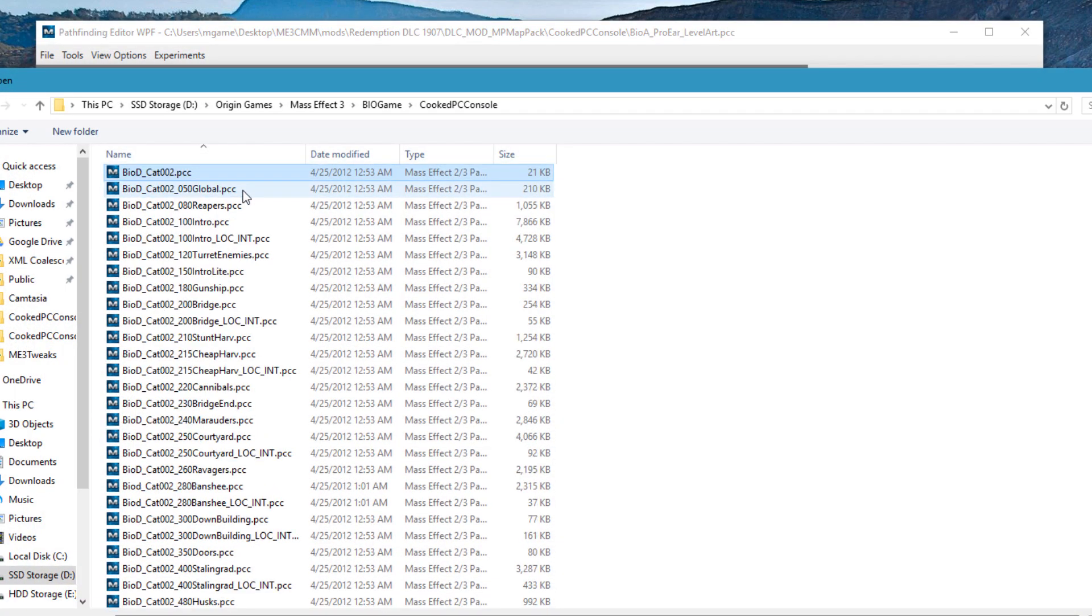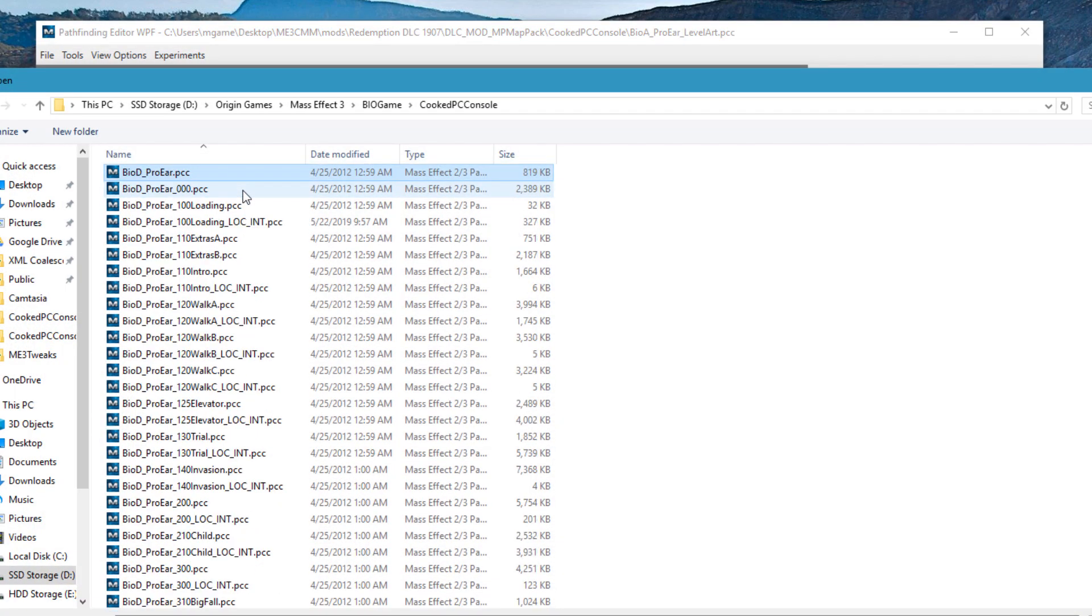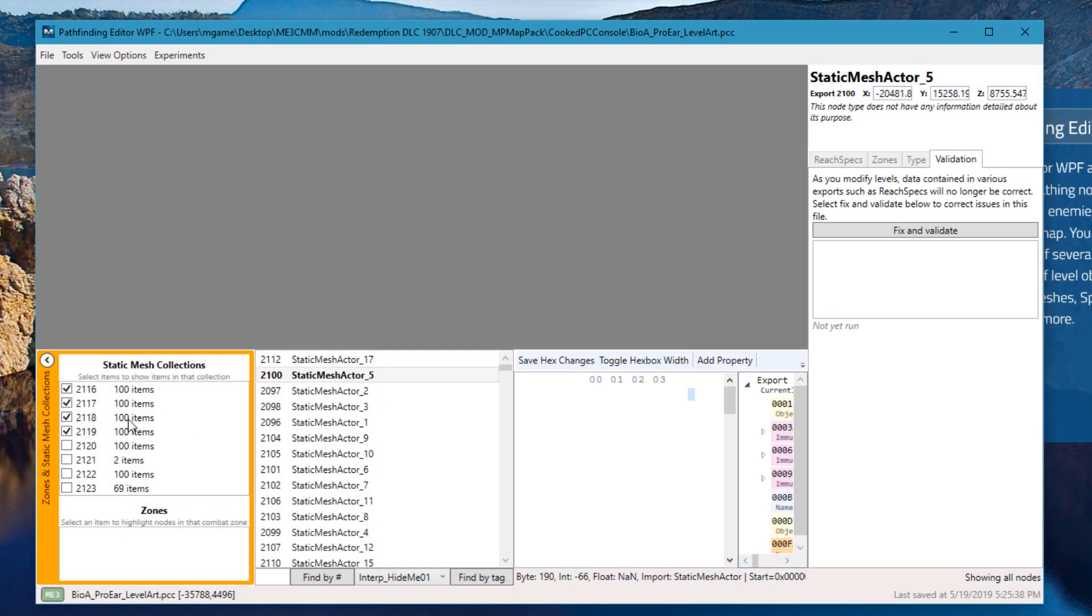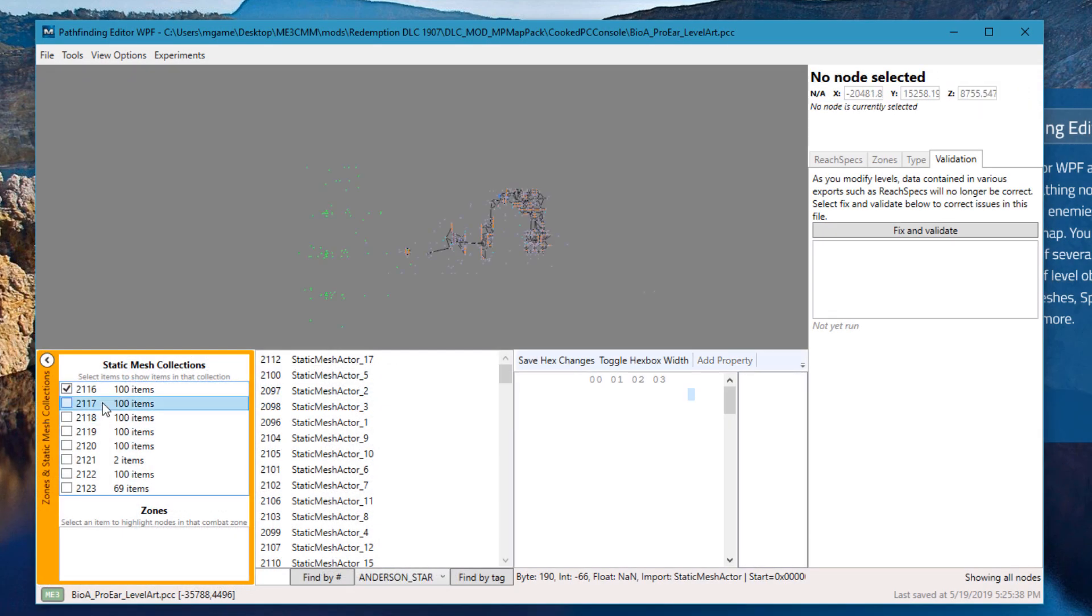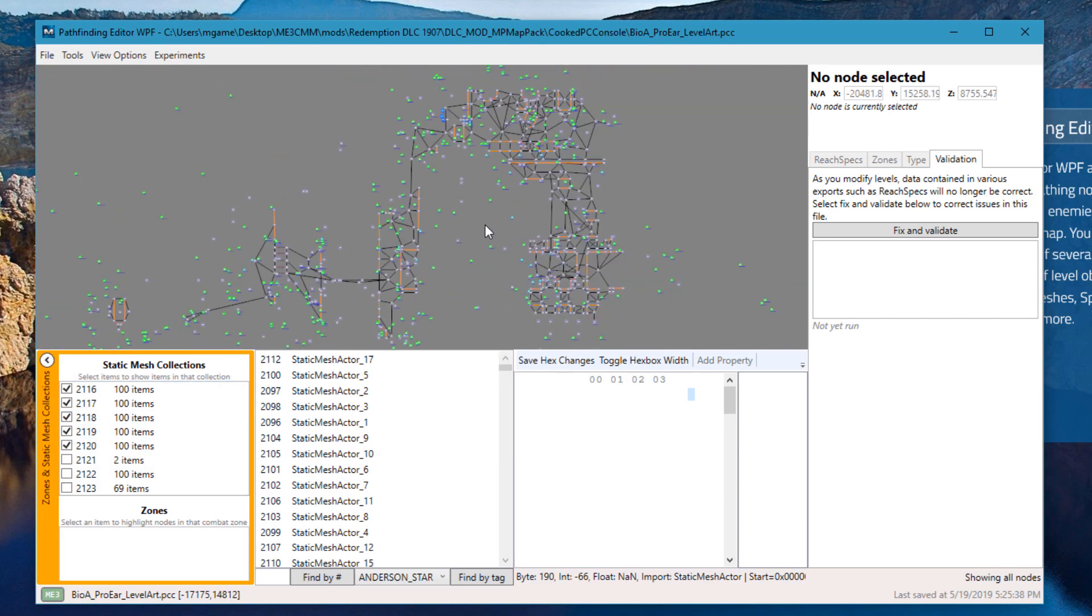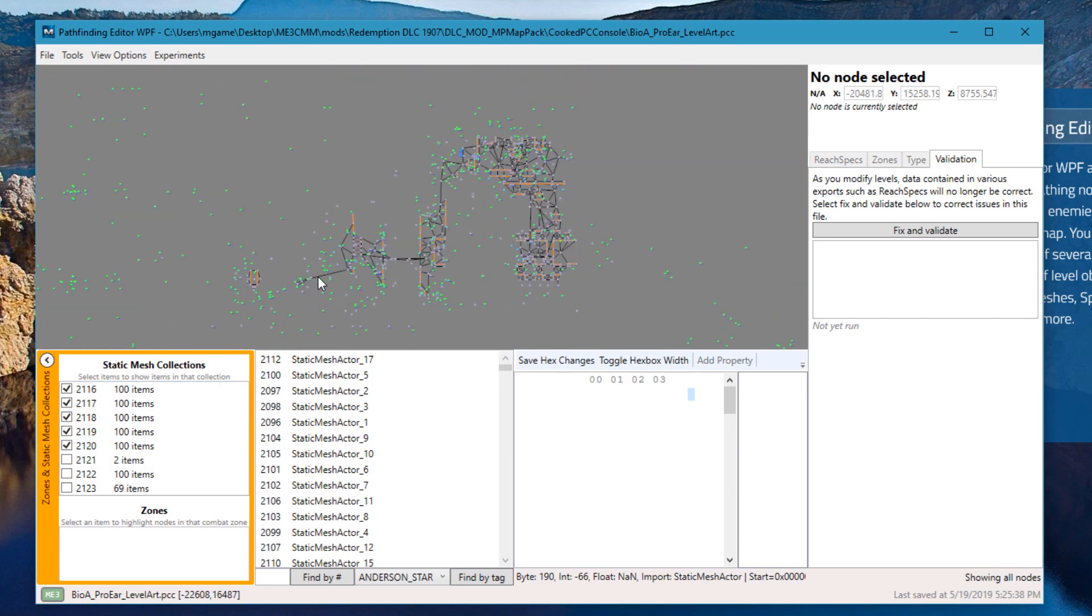Since this map is based around Pro Ear 400, we're going to open up that and we're going to turn these Static Mesh Collections on again and we can see now that it's kind of aligned along this upside down U shape. This allows us to much easier get a sense of scale and direction when we're moving objects around on the map.